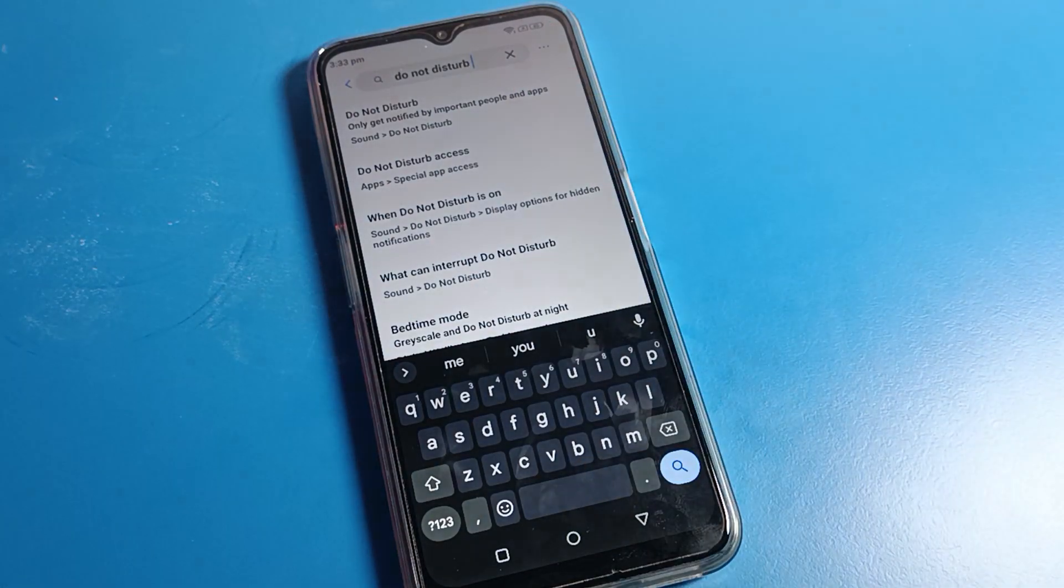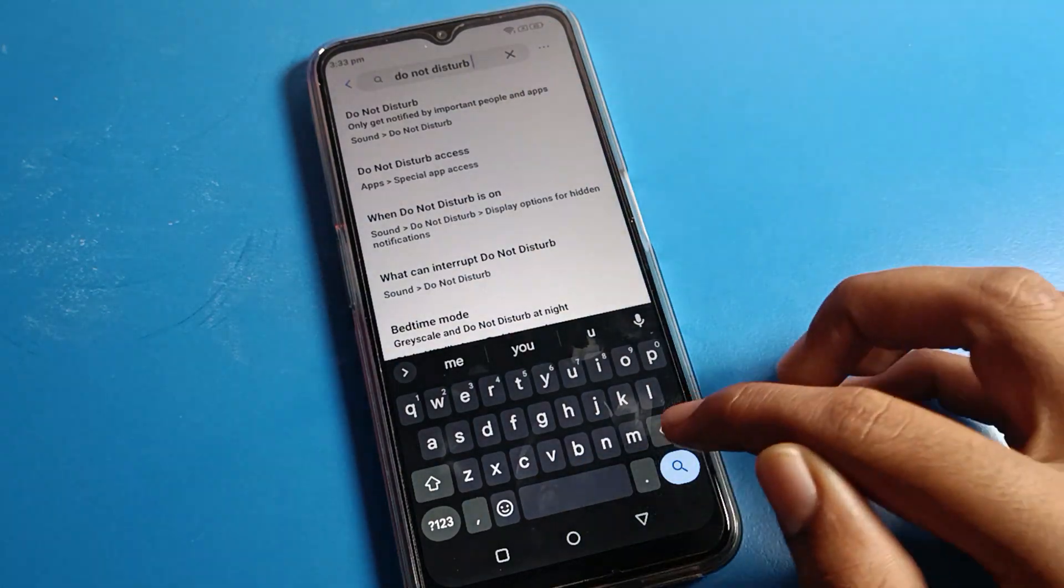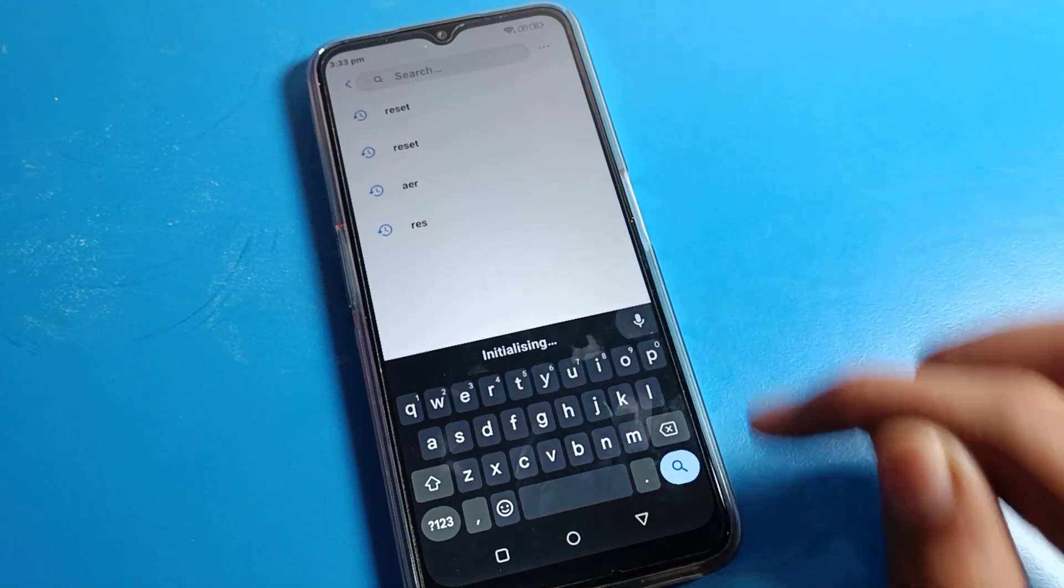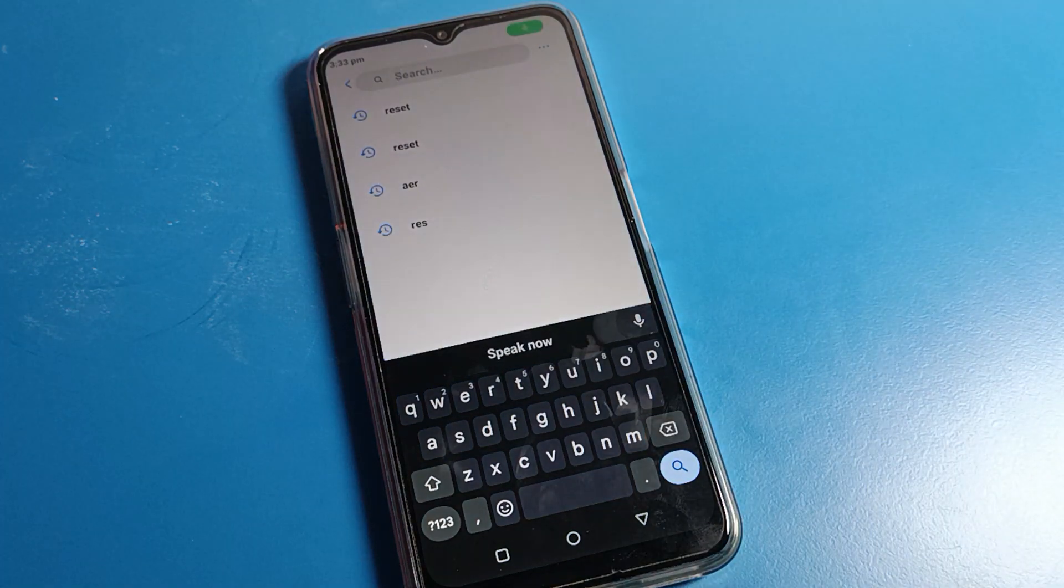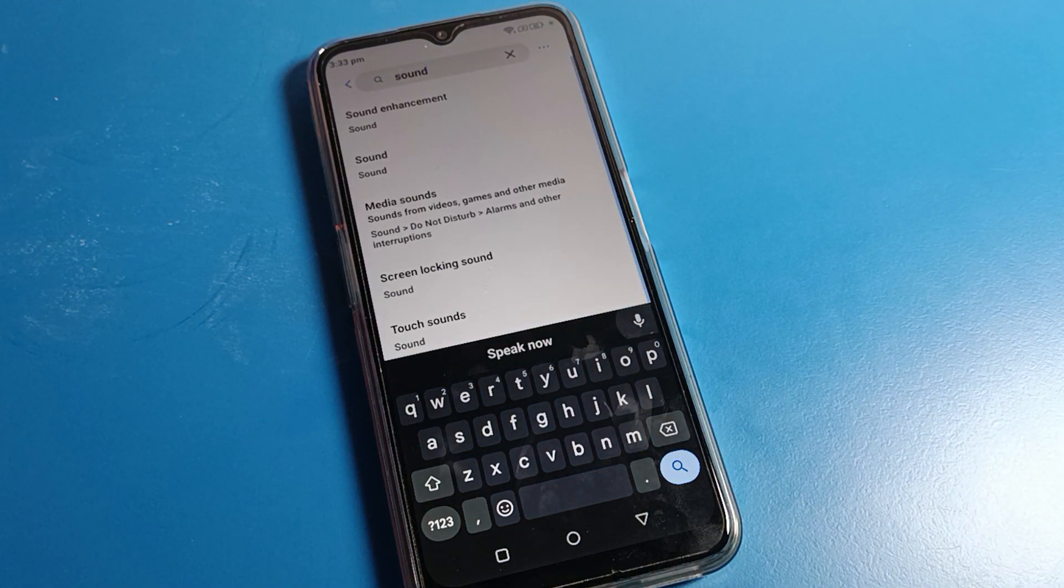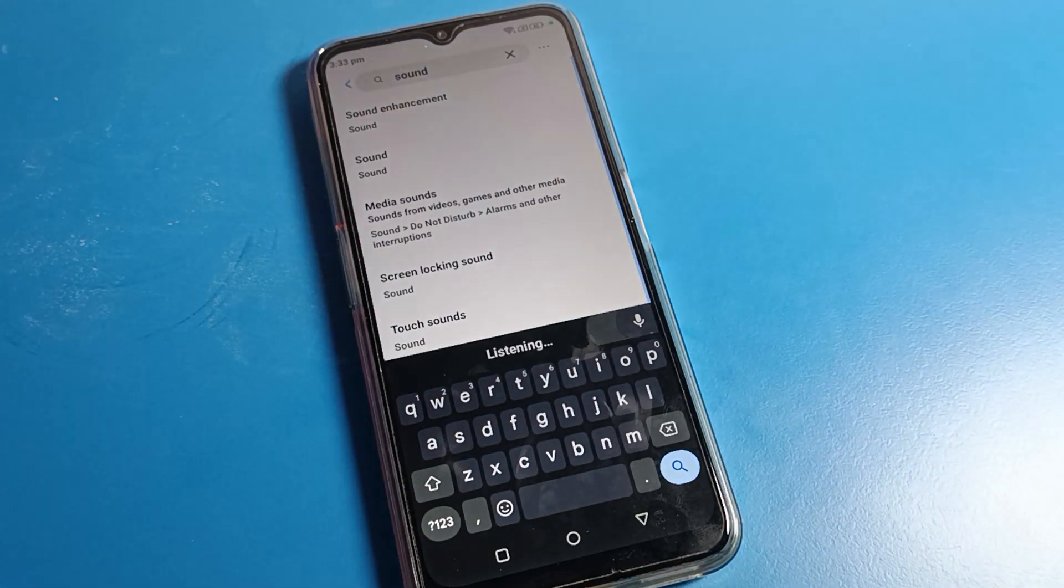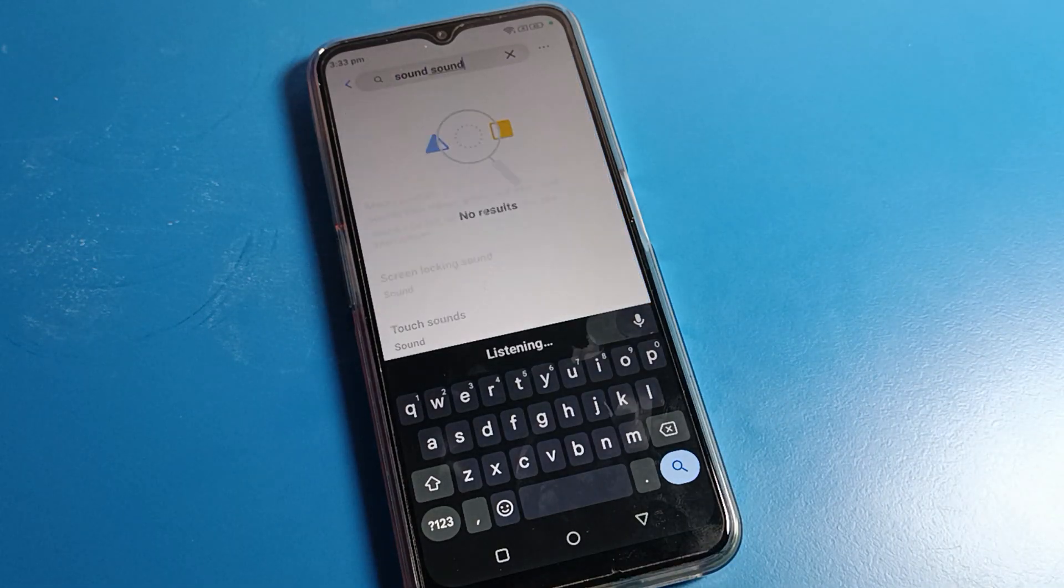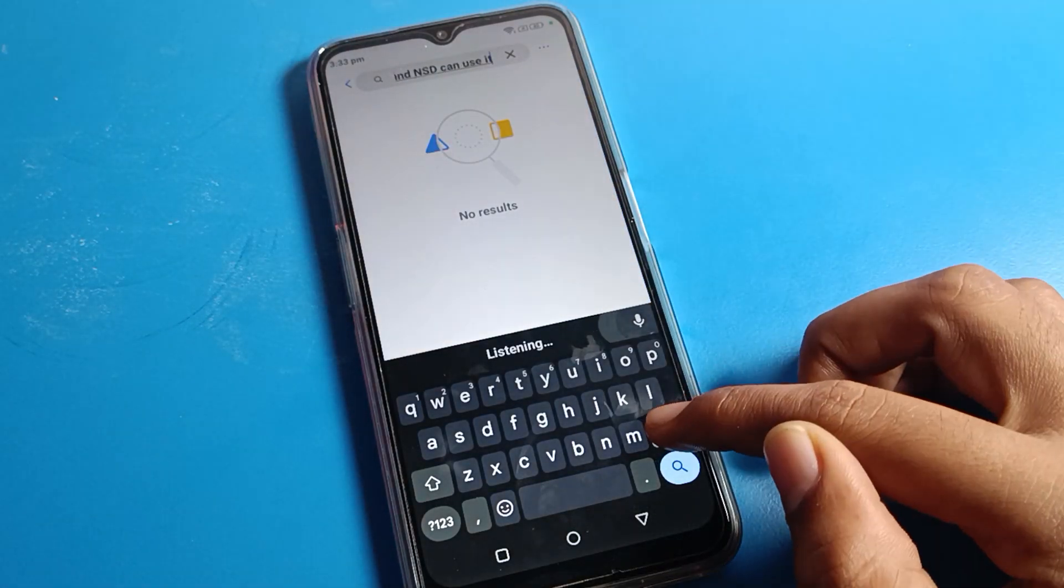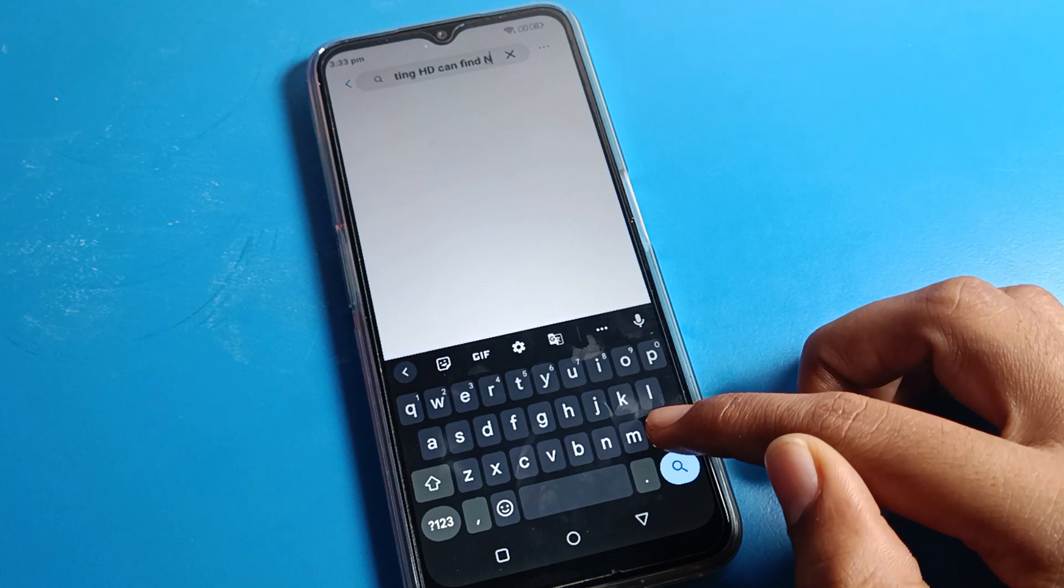You can find the do not disturb settings and sound settings here. Adjust these settings to enable voice typing.